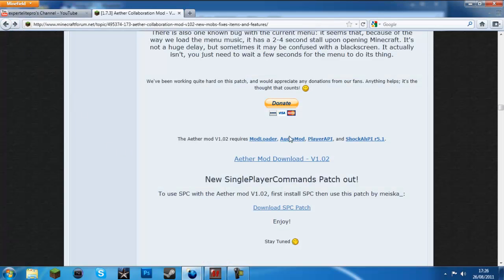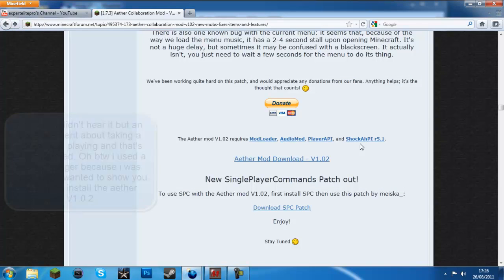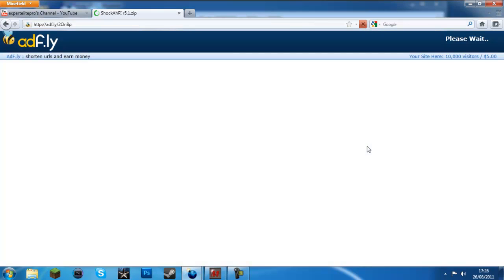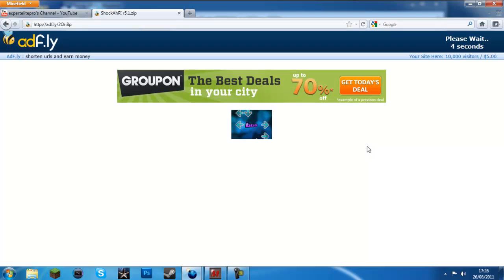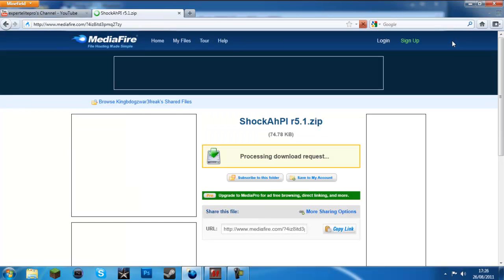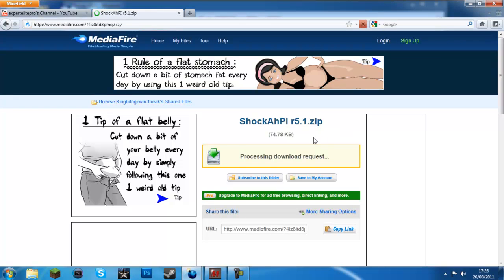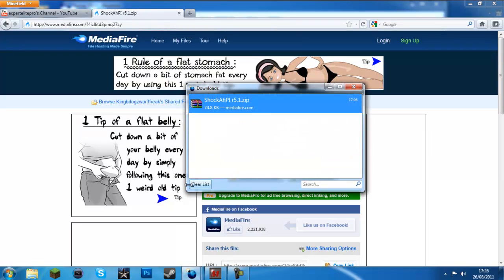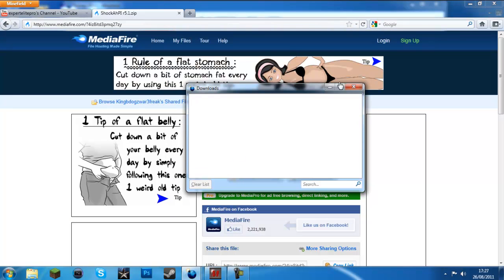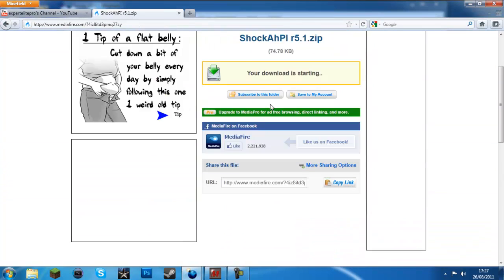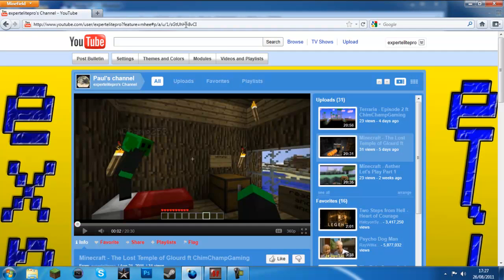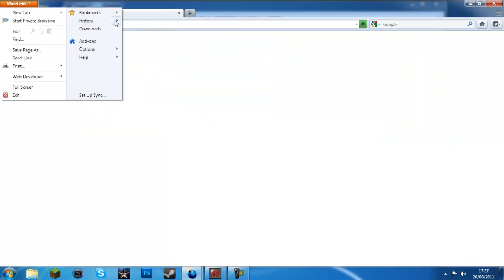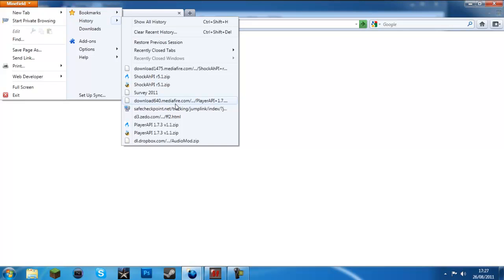Now just press the back button, now it says it needs player API and shock API. So first go to player API, just wait to skip the ad. Need to skip the ad. Now just download it from mediafire.